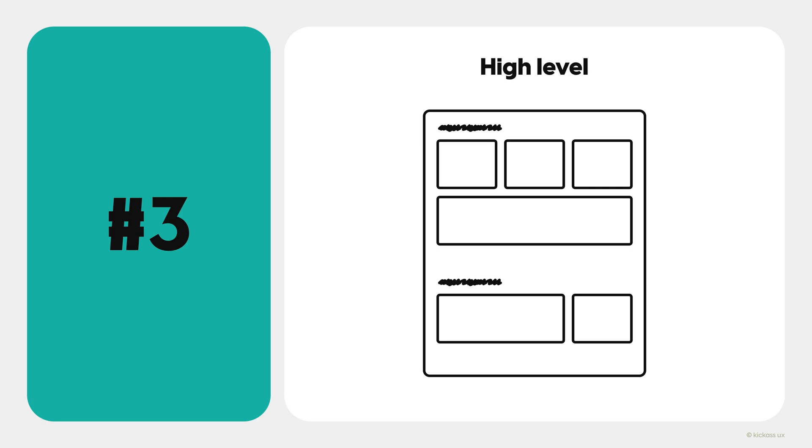Lines, boxes, and other shapes are plenty to get the idea across. Think of your sketches as your solution skeleton. They help you uncover the ideal information architecture.